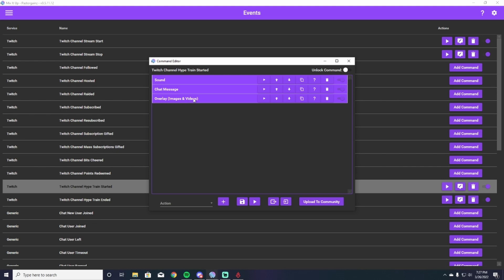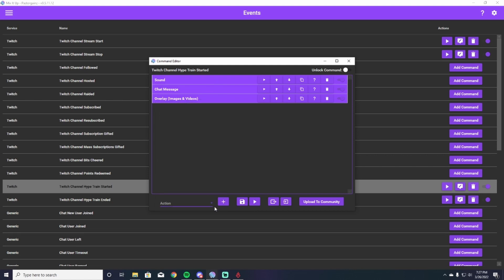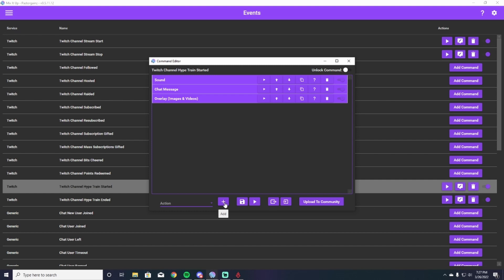So if you've seen any of my videos before, you know that we can add all of these things through the action tab down here on the bottom left, and you can add a ton of different stuff, but we are just going to focus on the sound, the chat message, and the overlay. So you're going to scroll down and you're going to find sound and then you're going to hit this add button here.